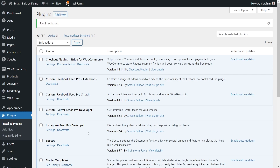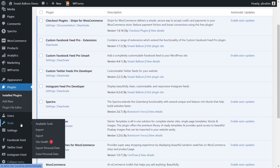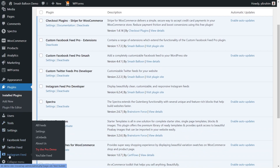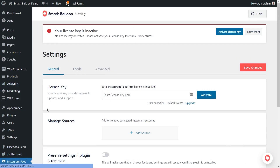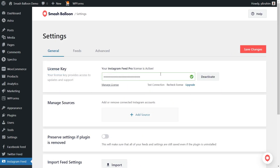Before we can start creating our first Instagram feed for our Astra website, we have to go and activate the license key for the plugin. On the left-hand side, you'll now notice Instagram feed — hover over it and click on settings. Beside license key, you can paste your license key from your Smash Balloon account and click on activate. Our Instagram Feed Pro license is now active, so we can create our first Instagram feed.